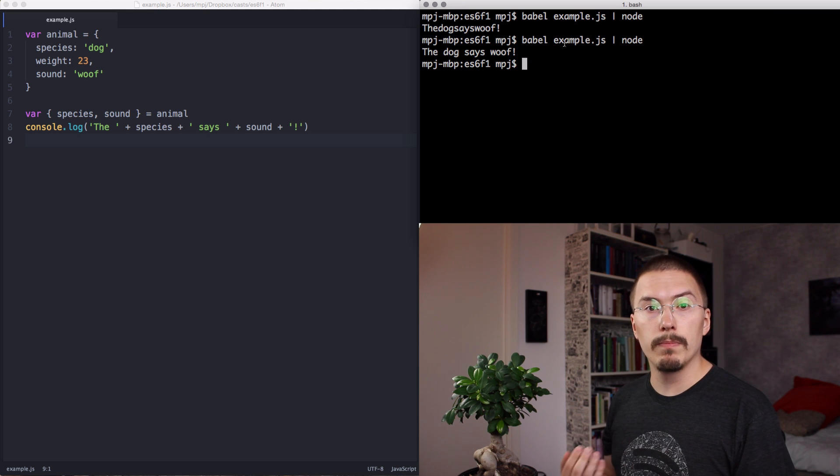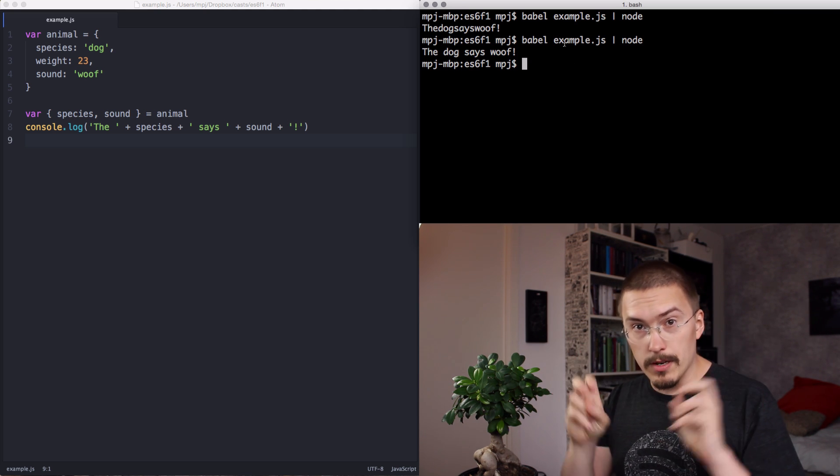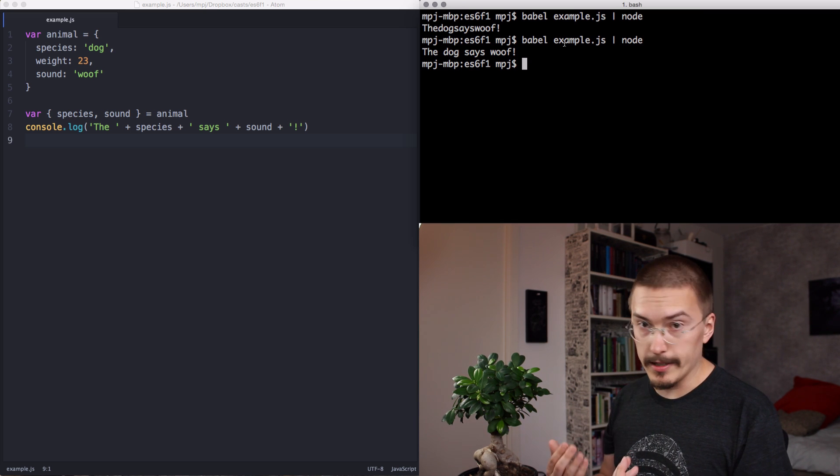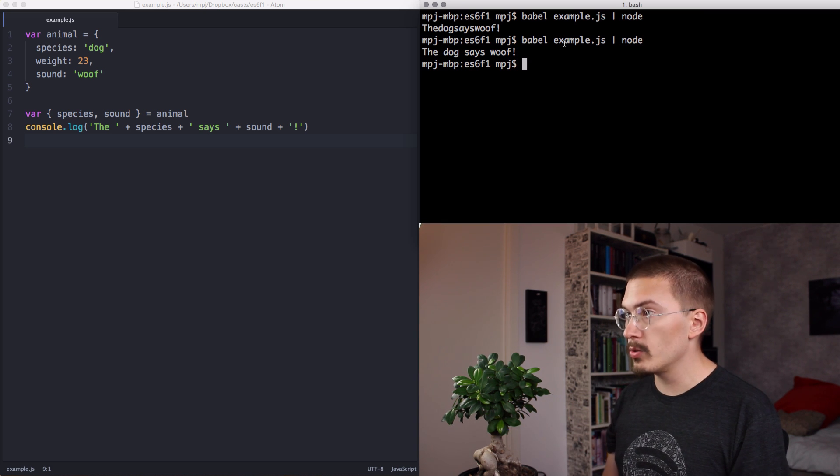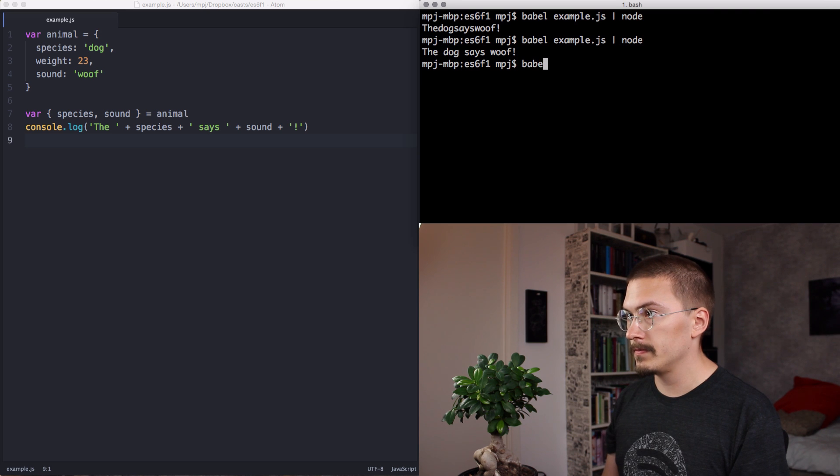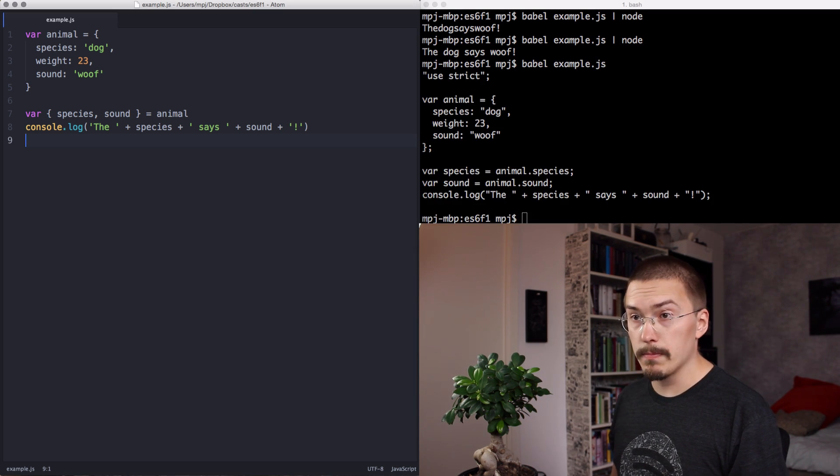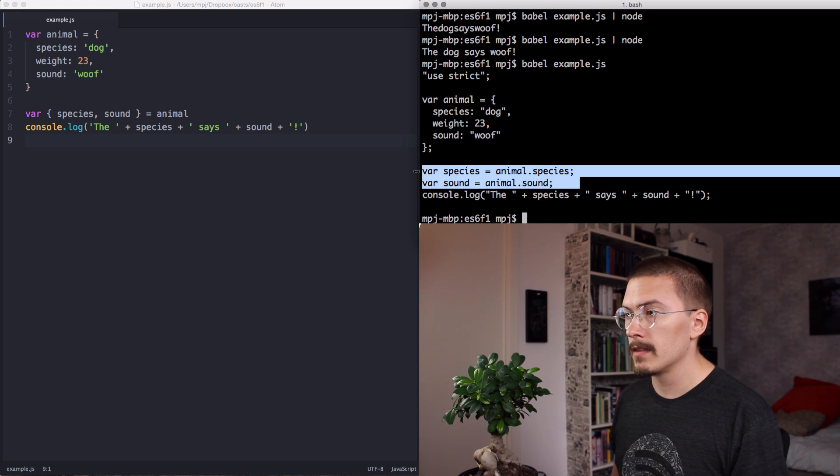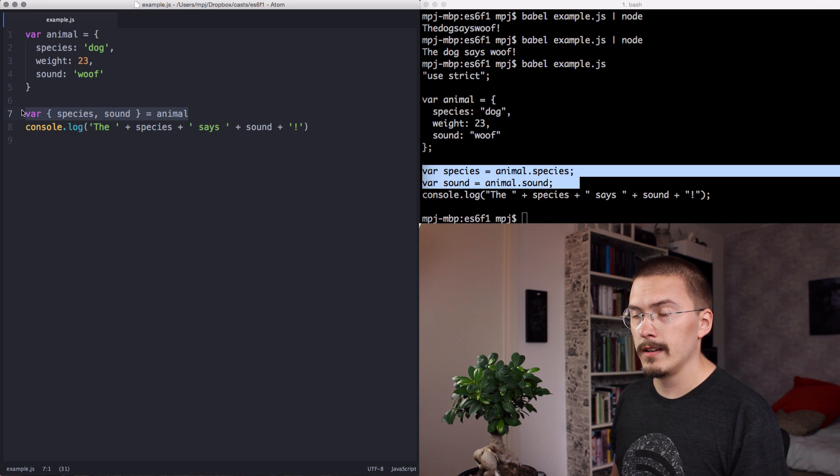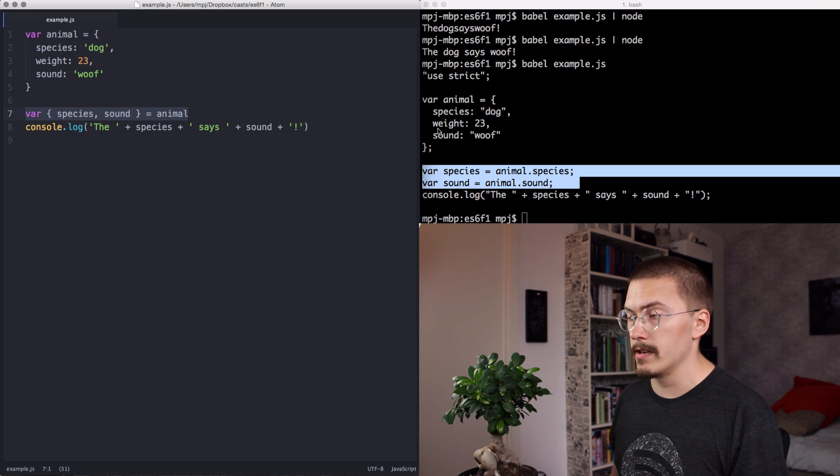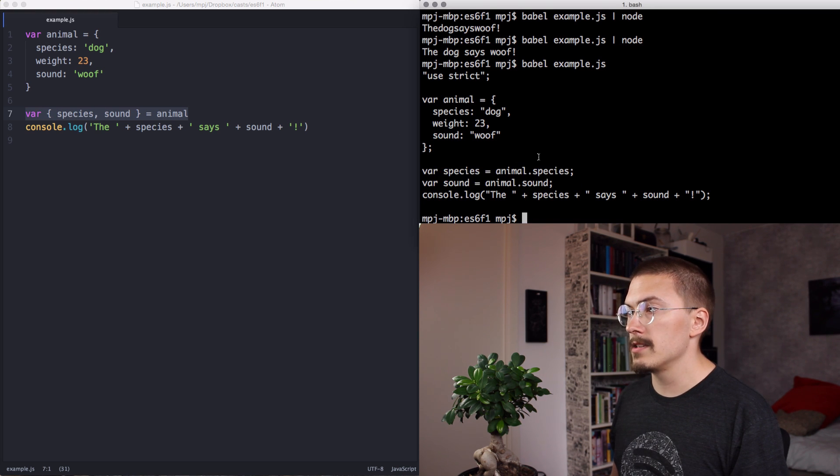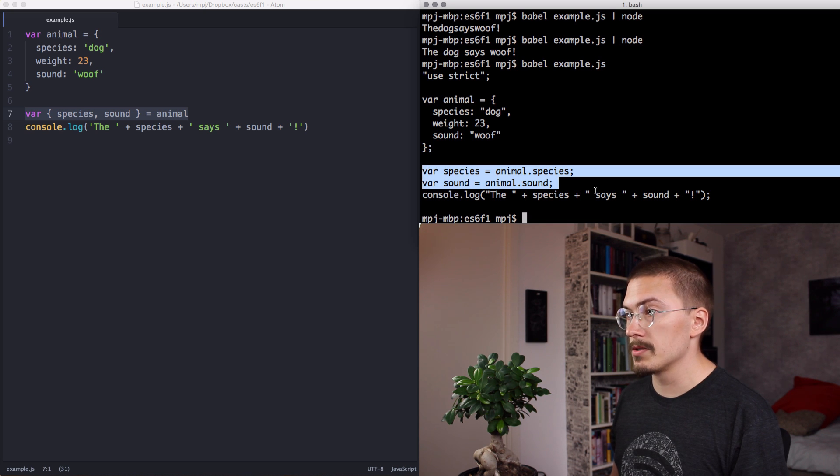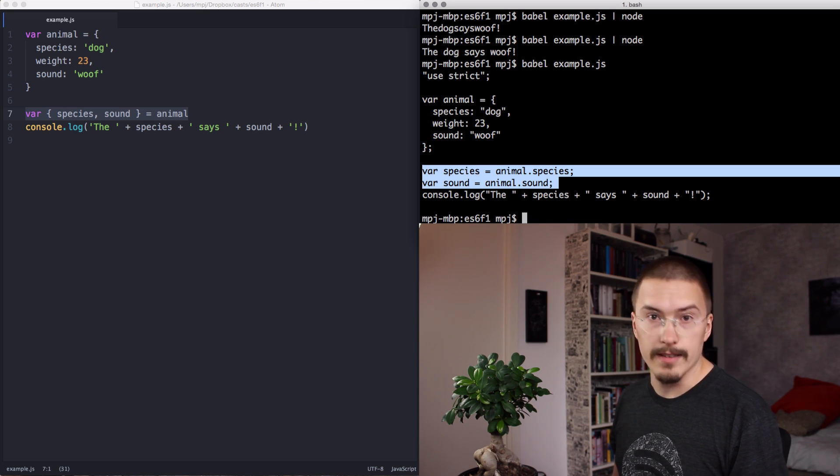Babel will compile that to normal JavaScript. ECMAScript 5, basically. Let me just show you how that looks without piping it to node. If you compare the Babel output here with line 7 in the example.js file, you'll see that our ECMAScript 6 destructuring here has just been compiled down to ECMAScript 5. And this is also a good way of seeing what the hell is happening. We're going to talk about how to use this in just a minute.